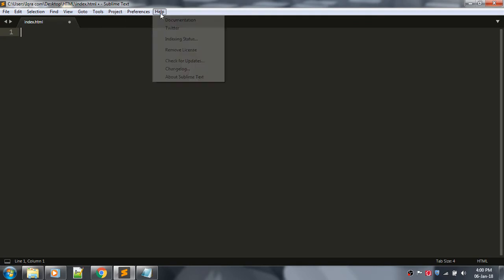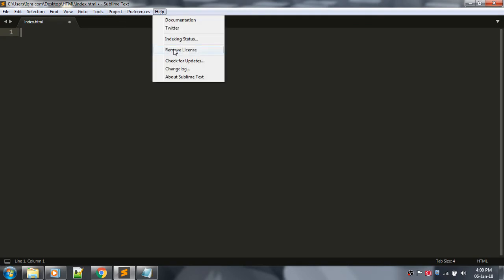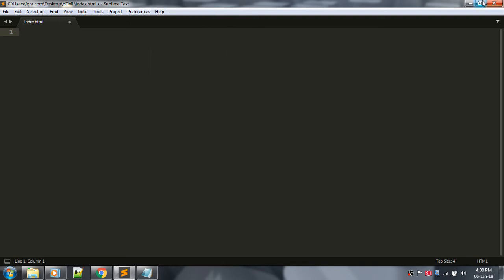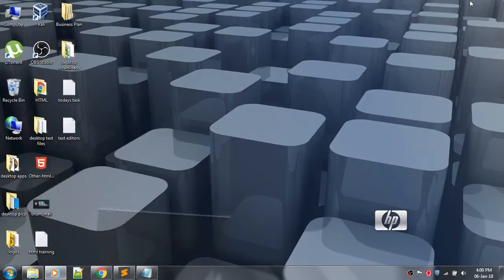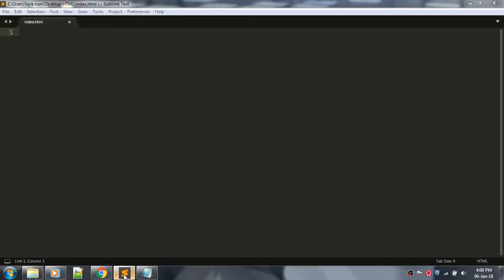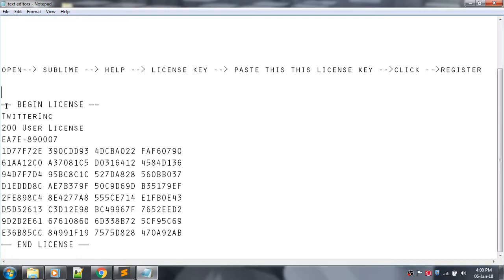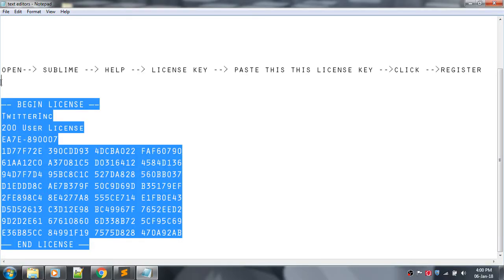Go to the Help menu and here you can see License Key. Click on the license key and a window will appear where you have to paste this code. I am giving this code in the description.